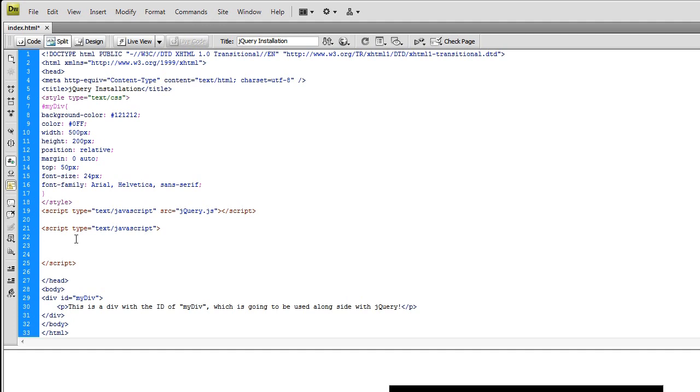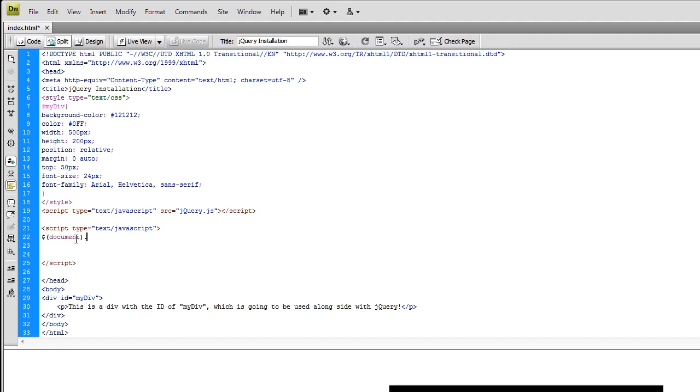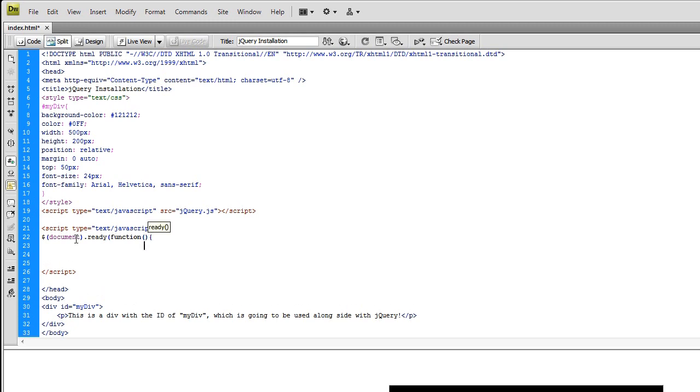So basically what you do here is you just type dollar sign, left parentheses, document, right parentheses, dot ready. This is that DOM Ready event, left parentheses function, and then open and close parentheses, open bracket.